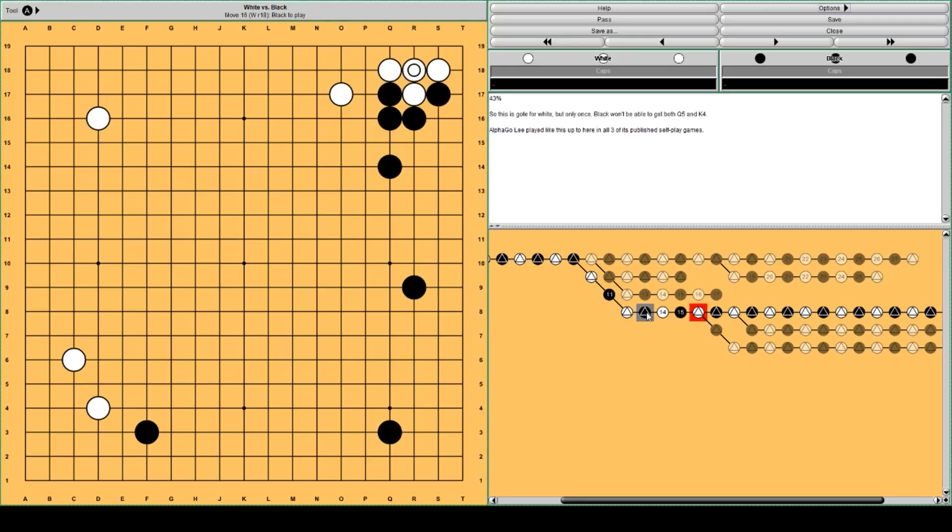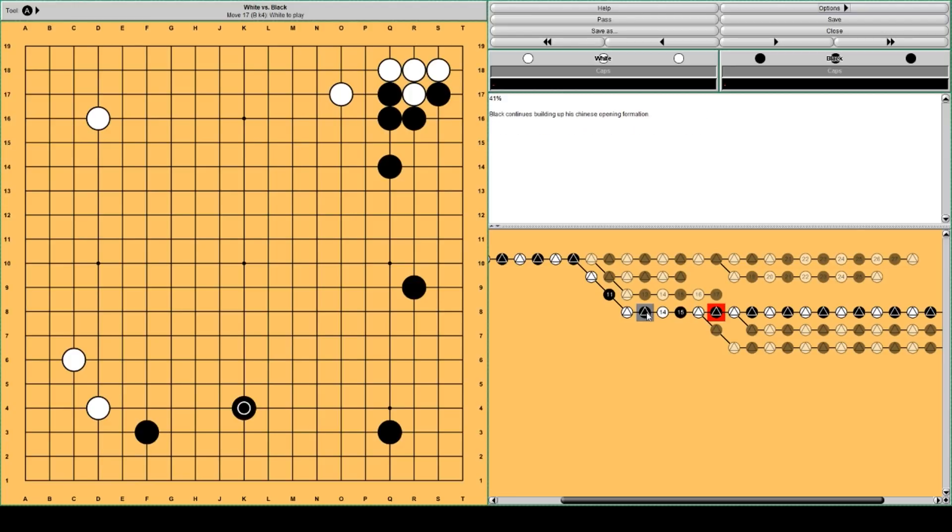AlphaGo thinks this will be sente for black. White connects. And now black has sente. AlphaGo thinks this is okay for black to exchange these sente moves. Playing it doesn't really change the win rates much. So now black has sente. And black can still continue building his Chinese formation.